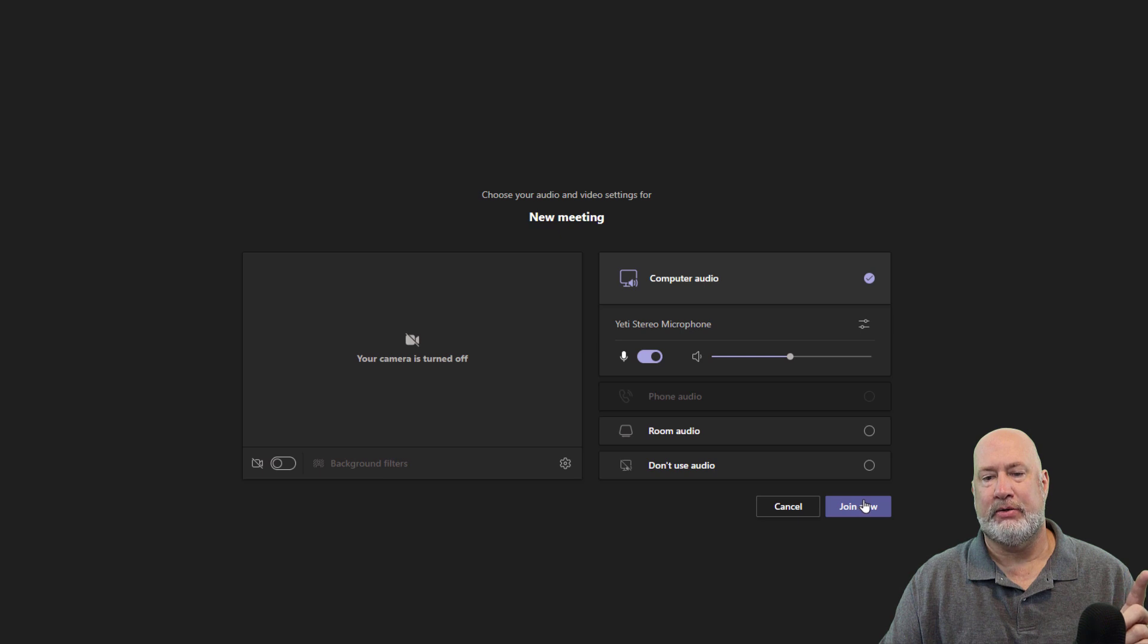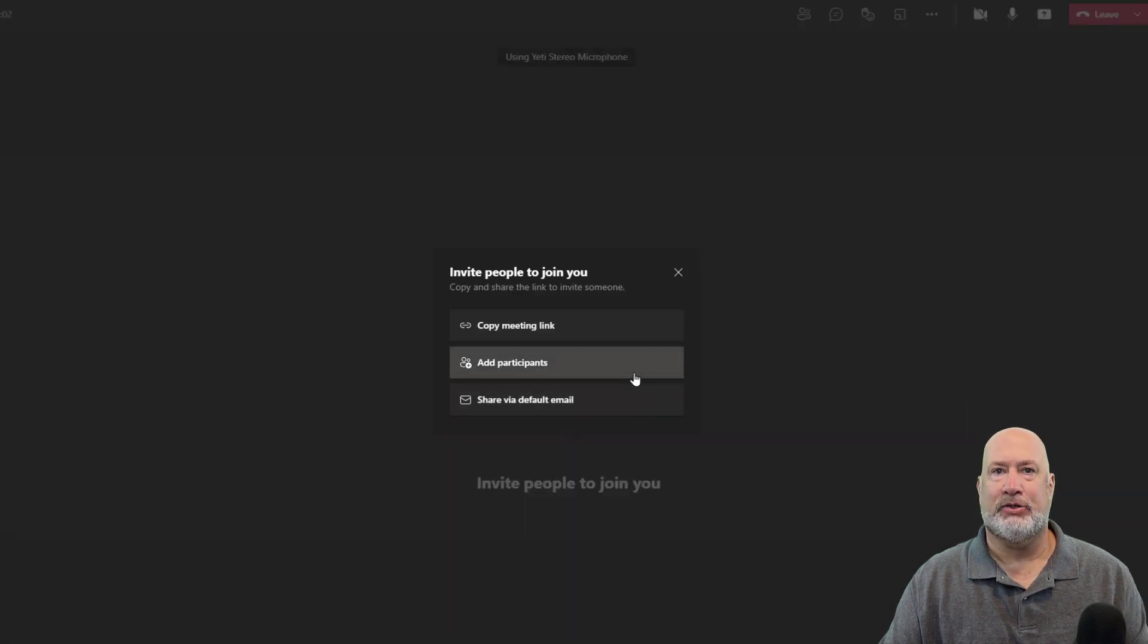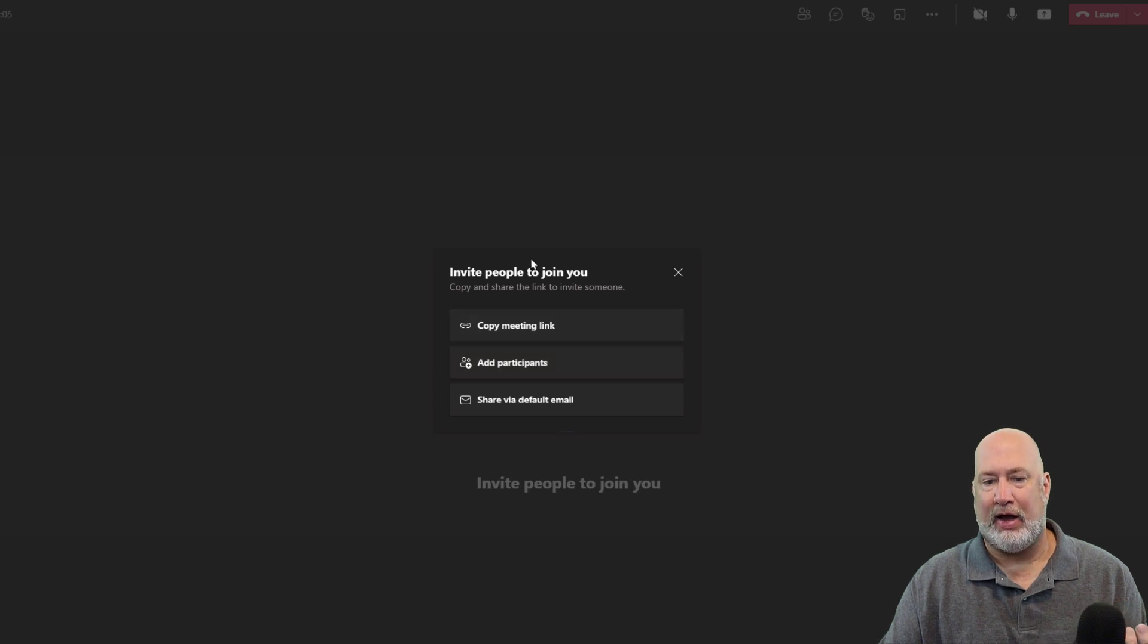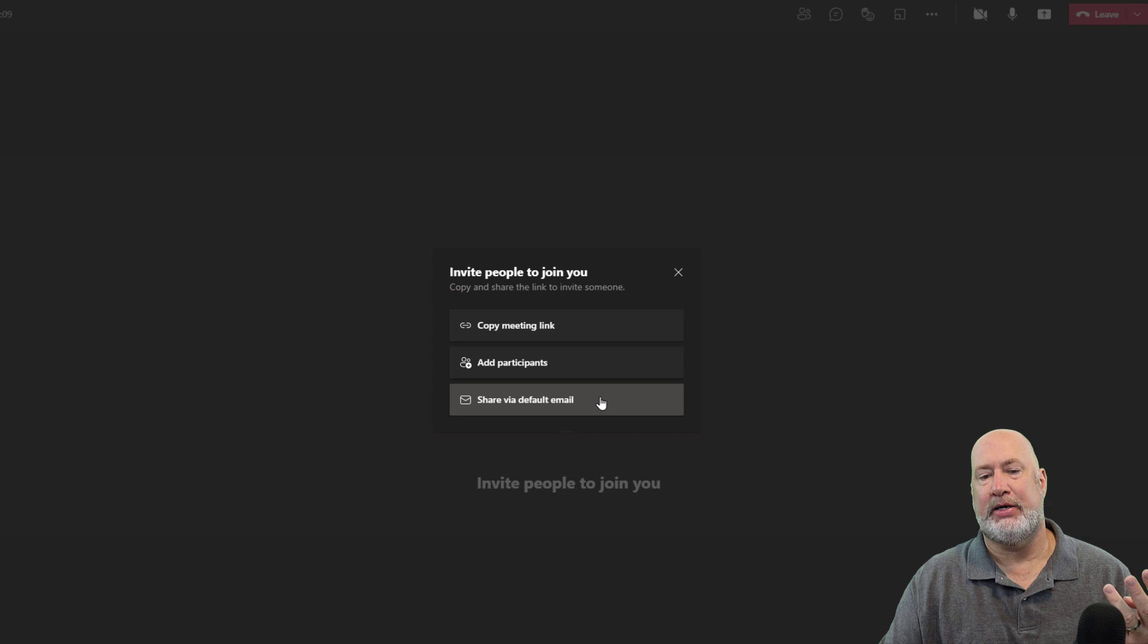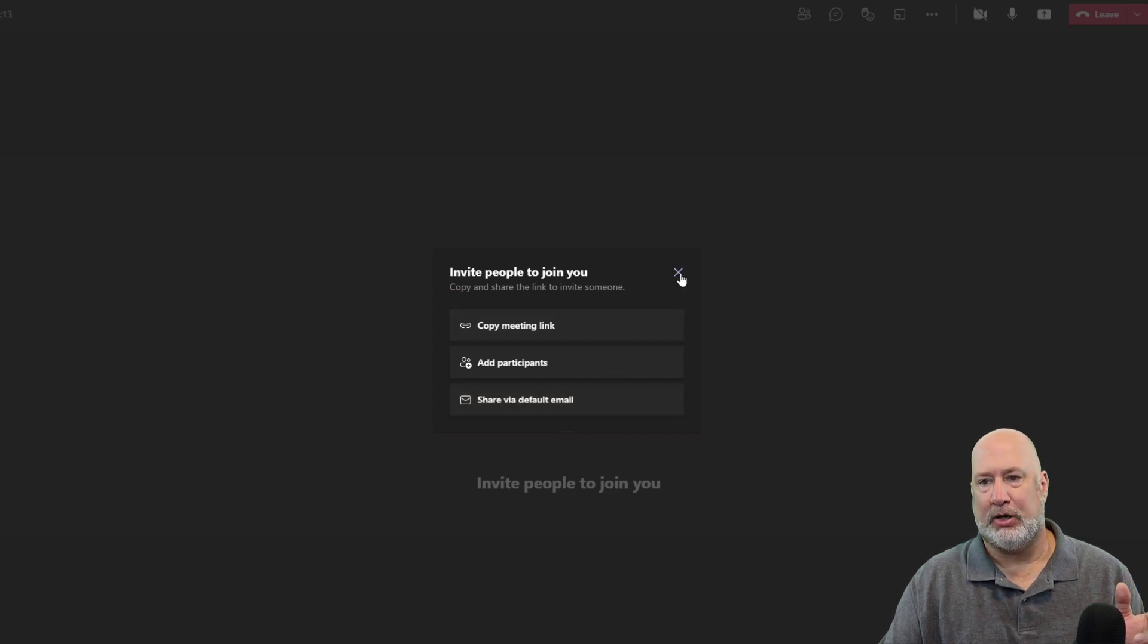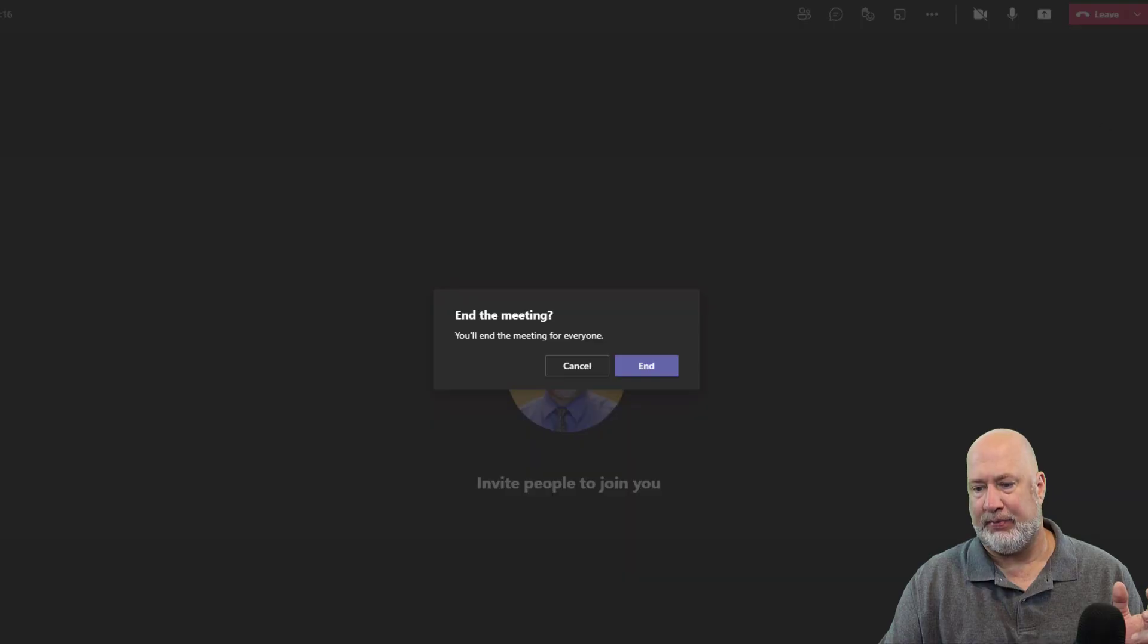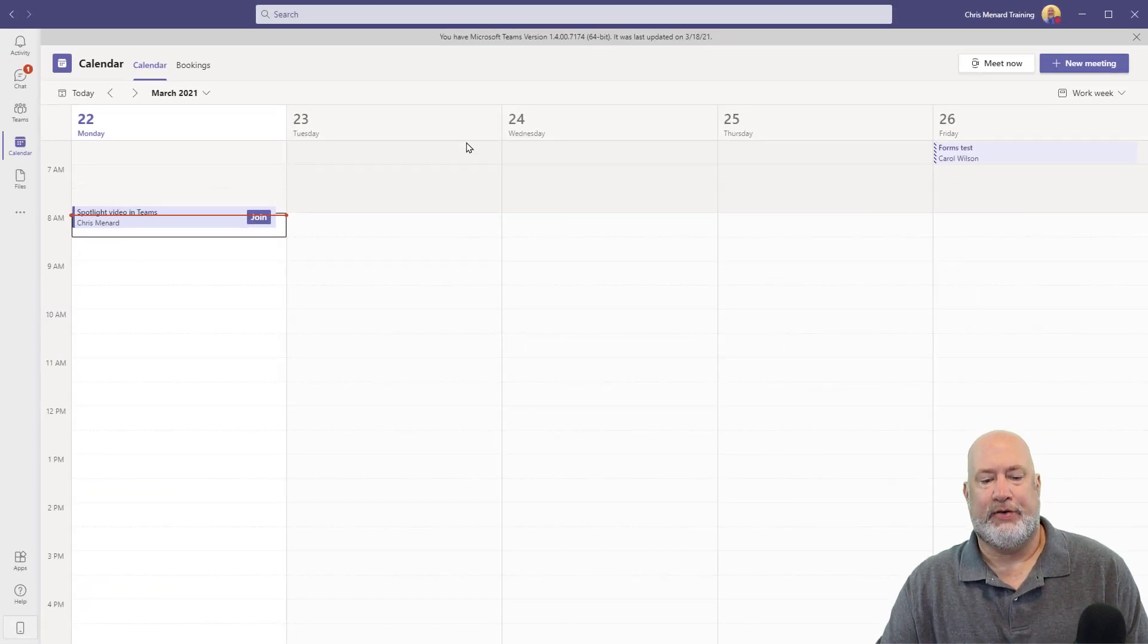Here's the new feature. You get this little invite pane. So if you're going to have a Meet Now, well, the question is, how are you going to invite people there? Copy Meeting Link, Add Participants and Share Via Default Email. So this is a cool feature. I'm going to close that out and get out of this meeting right now. So that's another new feature.